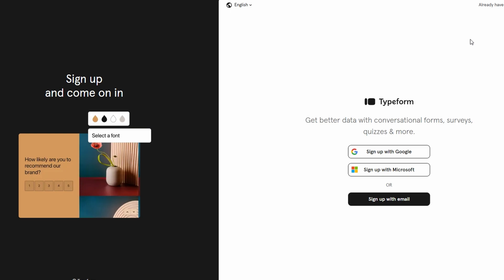I'll go ahead and sign up with Google because it's quick and easy. Once you're signed in, you'll be taken to your dashboard.